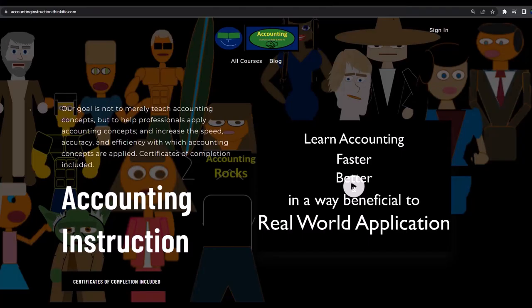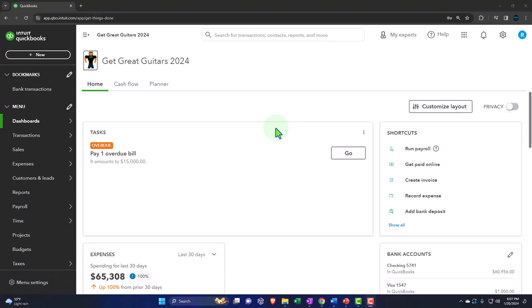If you'd like a commercial-free experience, consider subscribing to our website at accountinginstruction.com or accountinginstruction.thinkific.com.